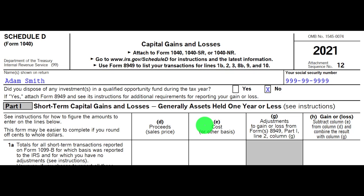The general concept with Schedule D is that you've got a short-term and a long-term portion of possible capital gains. If it's a long-term capital gain, you're more likely to have different and better capital gain rates than if it's short-term. If it's short-term, the capital gain rates will likely be at ordinary income rates under our normal progressive tax system. If they're long-term capital gains, you're likely to have more beneficial rates.